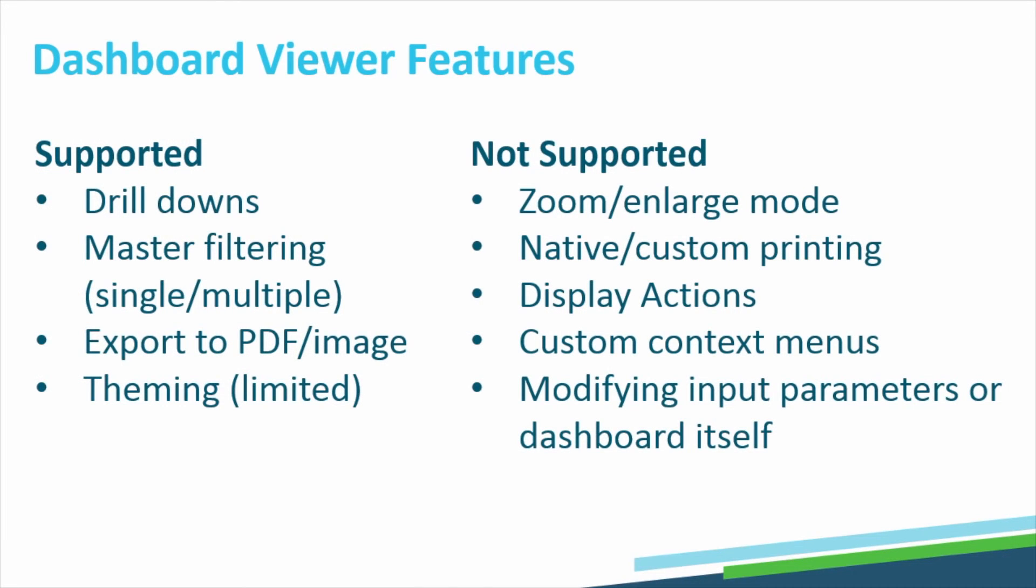It is important to note that the Dashboard Viewer is intended for view-only access to dashboards, but it does support some of the features of Unity client dashboards, such as drill-downs, filtering, exporting, and theming.